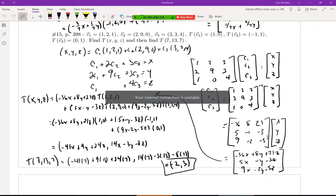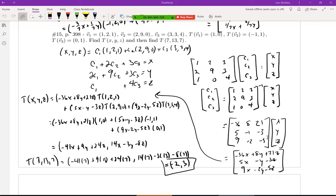I meant to post a solution to this problem — it was the second one I was going to do last time and I forgot to post it on Moodle because I got busy doing other things yesterday. This was the second one of the problems we were doing at the end of class last time, talking about what a linear transformation does to a basis. This is number 15 on page 398, and I will post it on Moodle today.